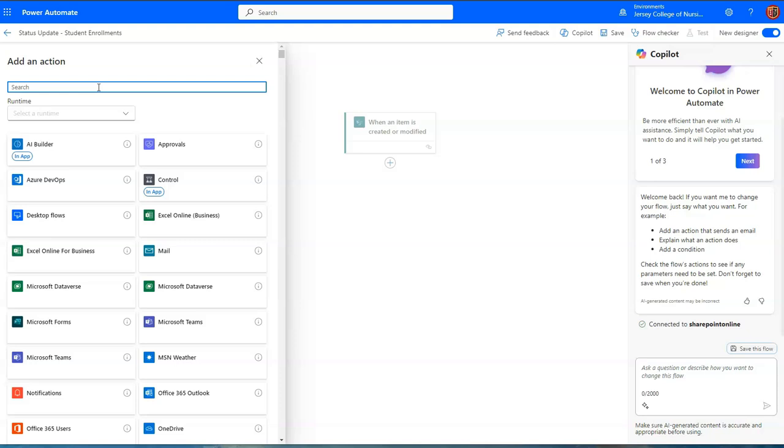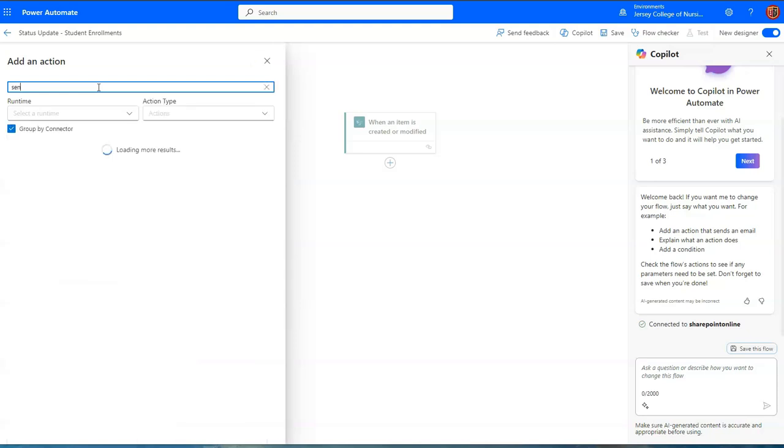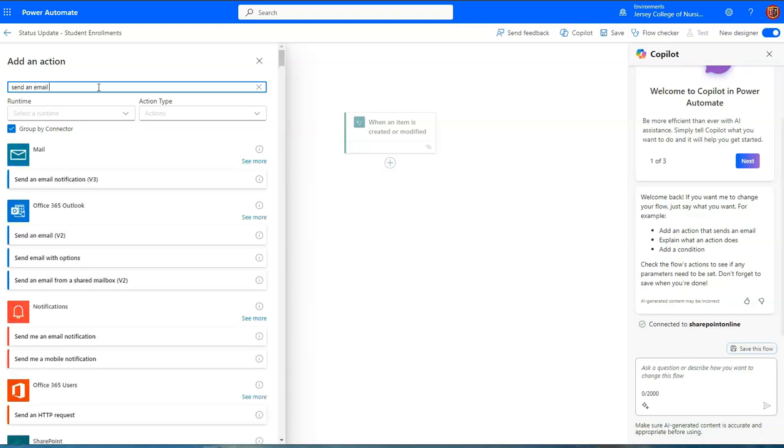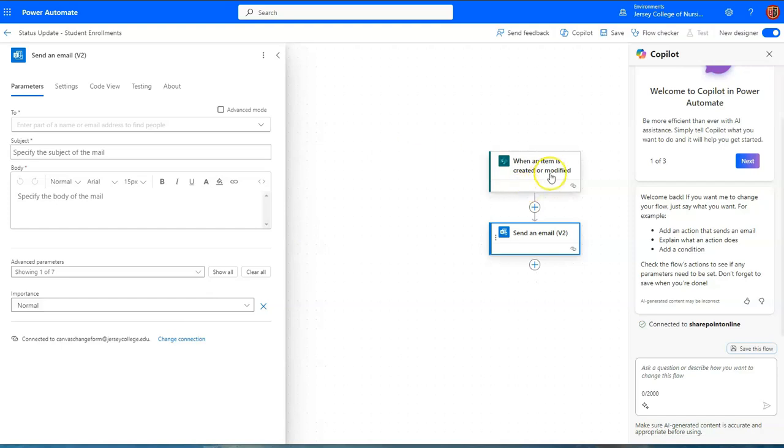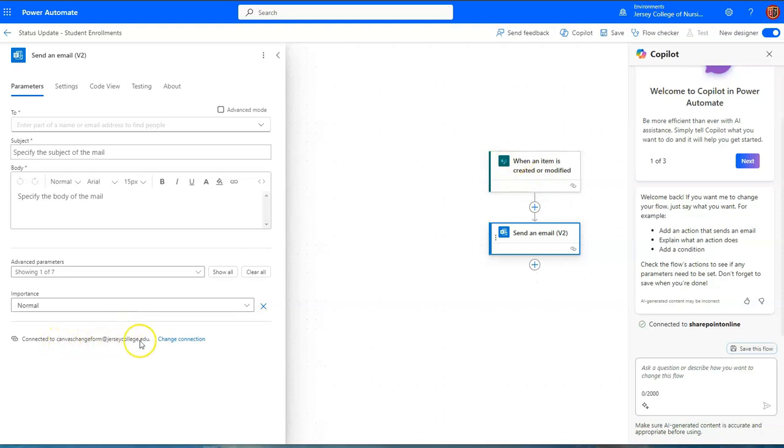And final action. This is a very simple flow is to send an email. We will choose send an email v2 office 365 outlook. You will notice that I already have a connection. This is a different connection. This is a different email address from the connection that I had here in the creation or modification of an item. That is because that address is not actually a Microsoft 365 account.